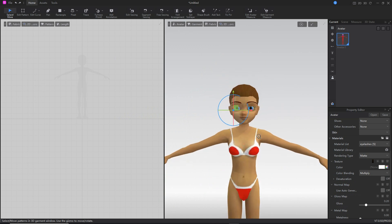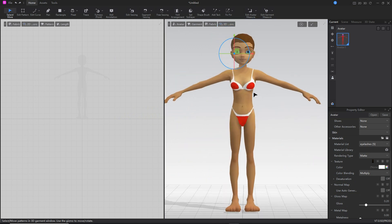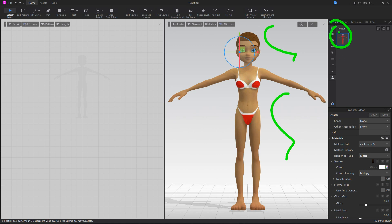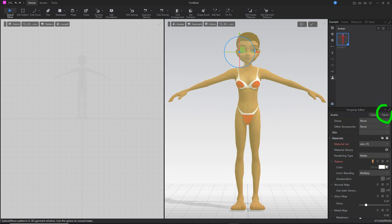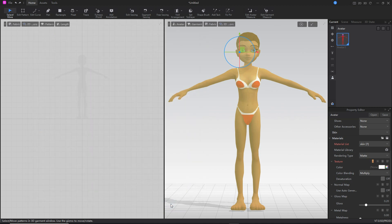Once we've done that, we have our completed avatar. From here, once we've got all of this set up, make sure the instance is highlighted in the current panel. Then click on the Save button in the properties editor. This will allow us to save this as an avatar SAVT file that can be brought in at any point as an avatar for clothing creation.